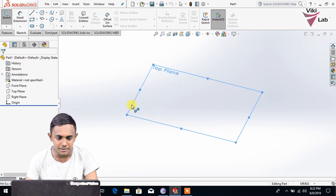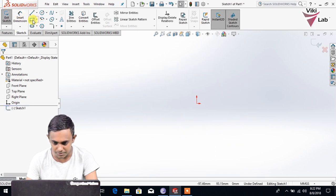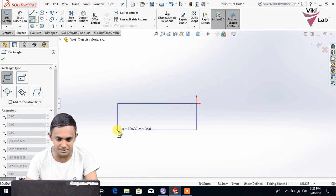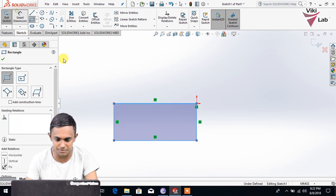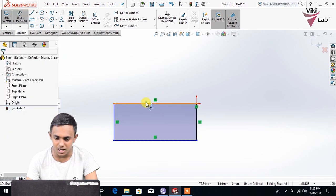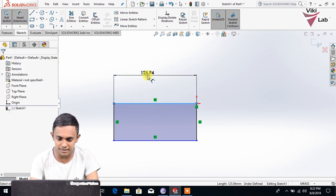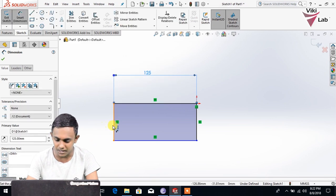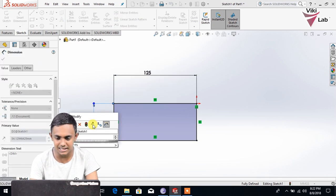This is where we are at the top plane and we are going to make our dimensions. This is how we are going to make our sketches.